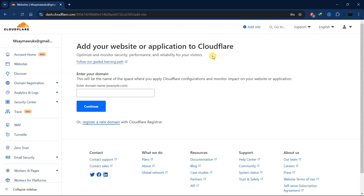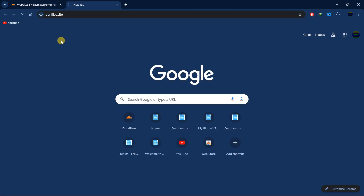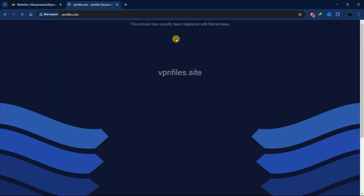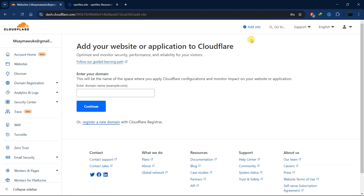Welcome back to the channel. Today I'm going to show you how to add your website on Cloudflare. I'm going to use one of my domains — I haven't installed a website on it yet. But if you have a website on your domain, make sure you back up your stuff first before you move your DNS to Cloudflare.